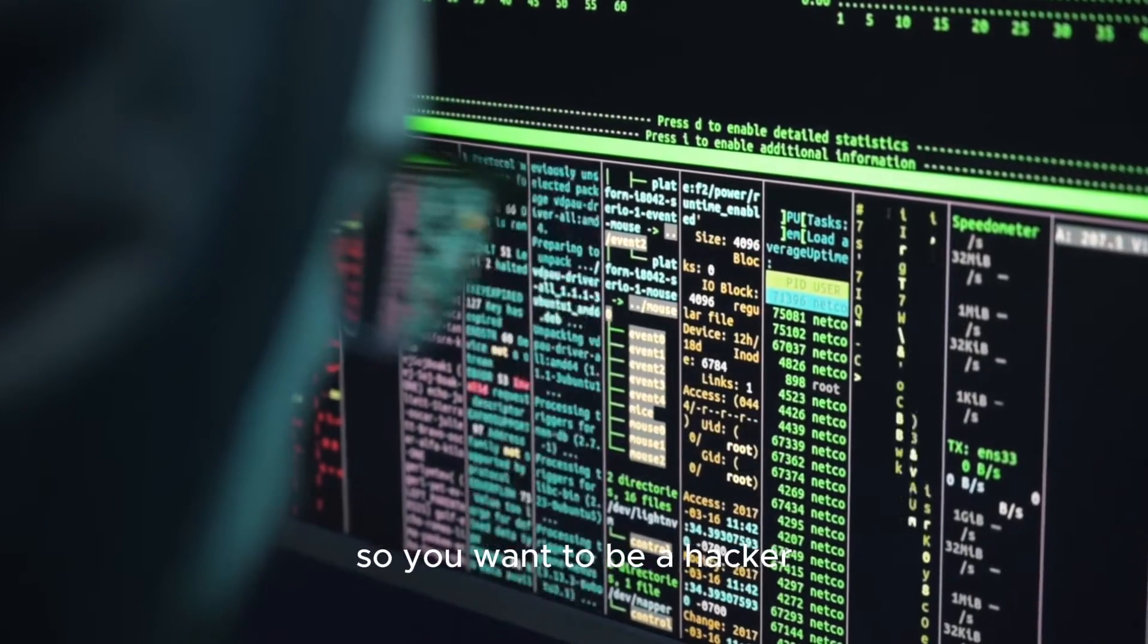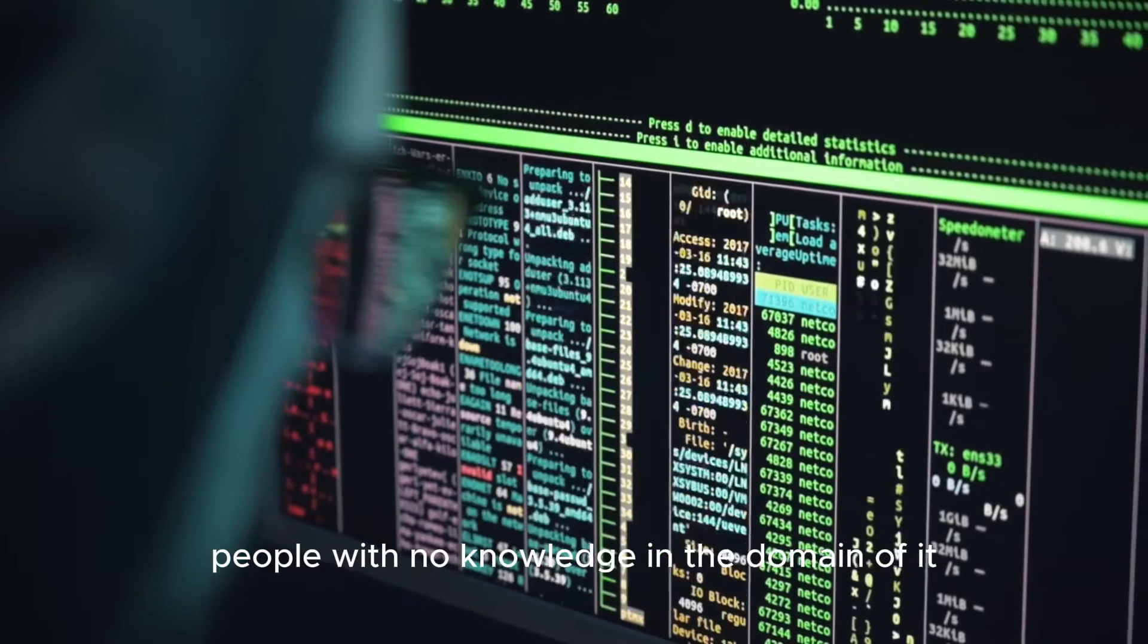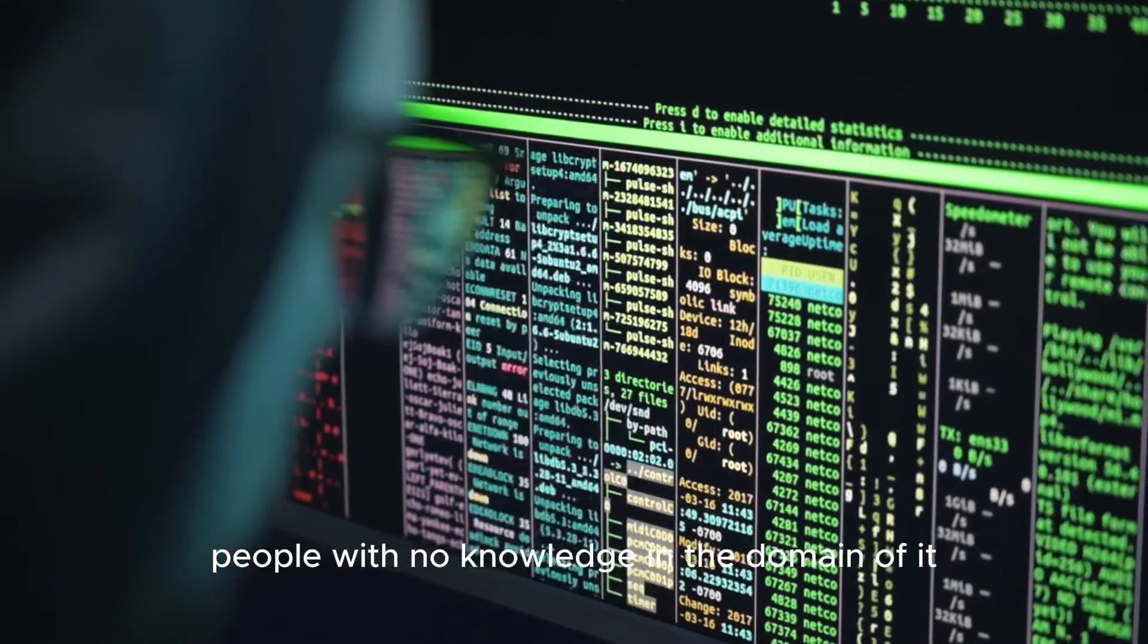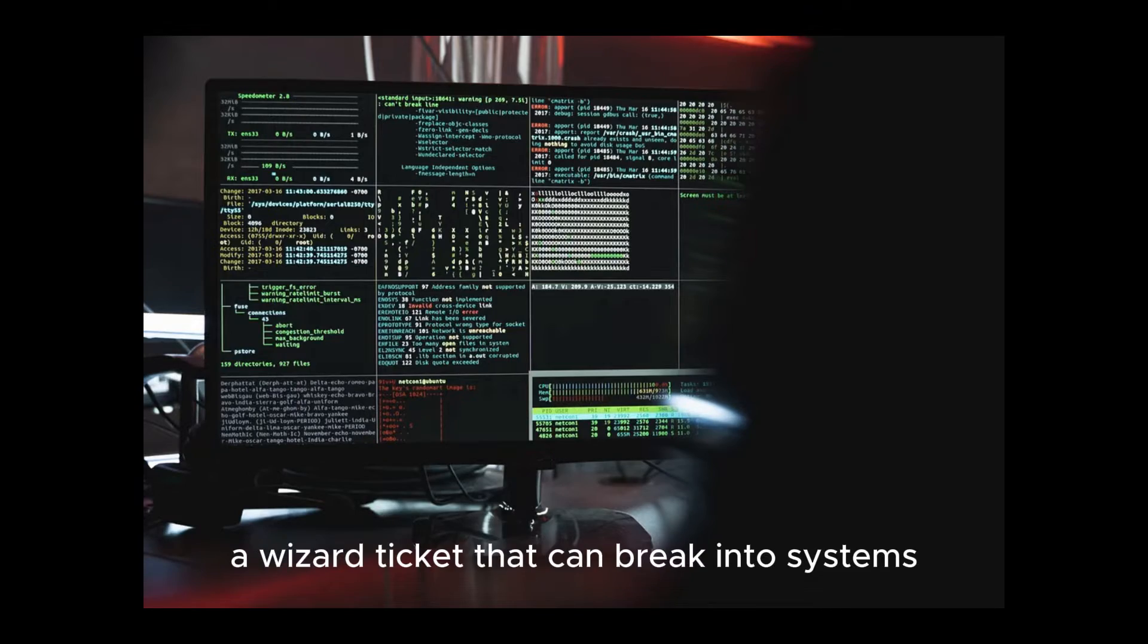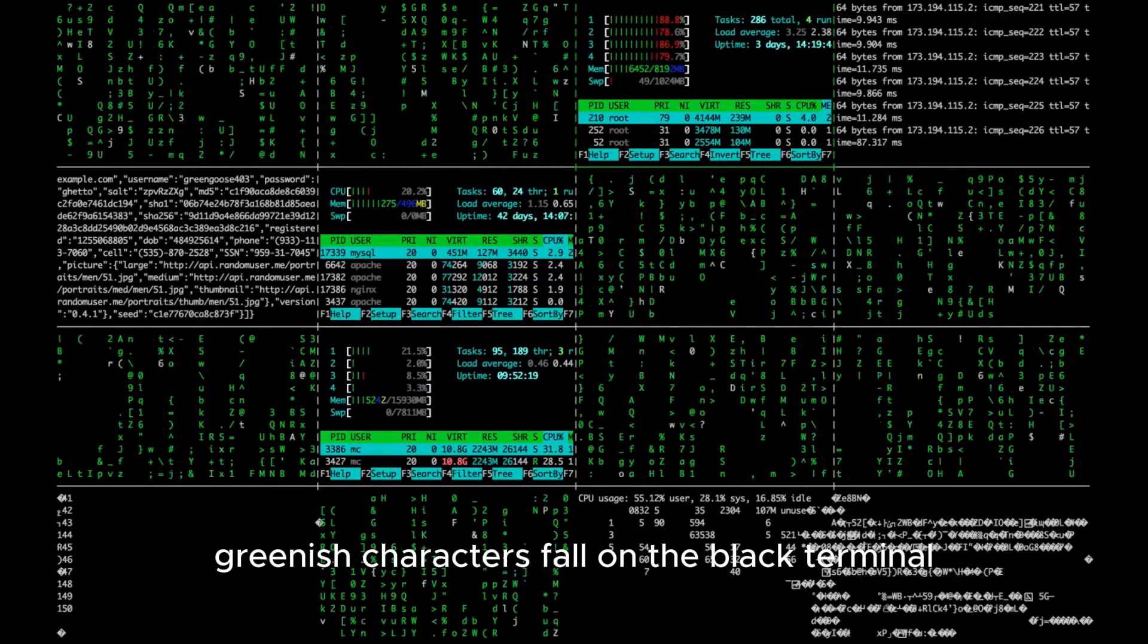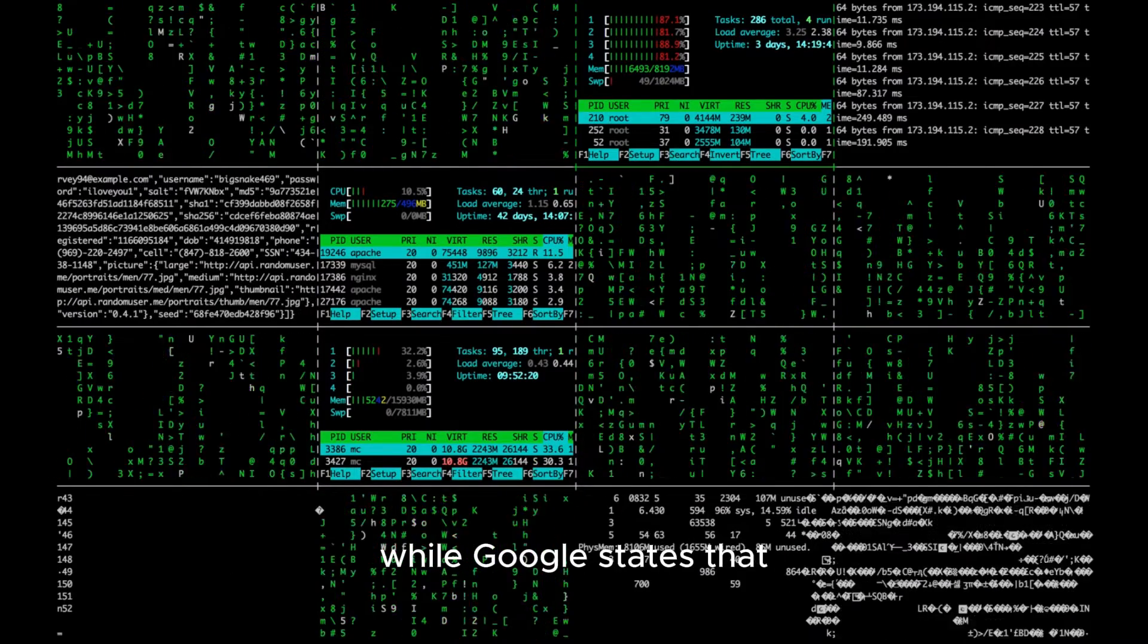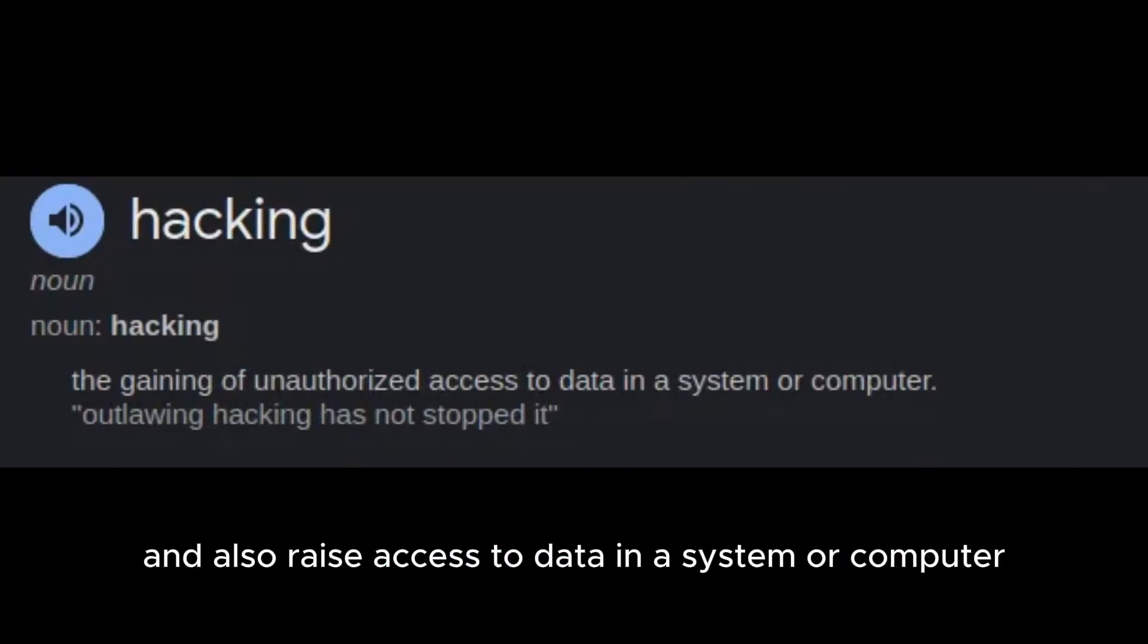So you want to be a hacker. Whenever I mention the word hacker or hacking, people with no knowledge in the domain of IT will picture something like a wizard figure that can break into systems while random greenish characters fall on a black terminal. While Google states that the definition of hacking is simply the gaining of unauthorized access to data in a system or computer, I would say that it's not always the case.